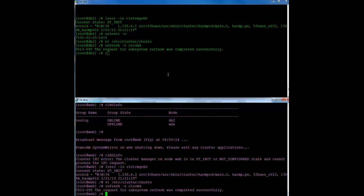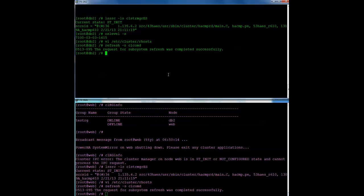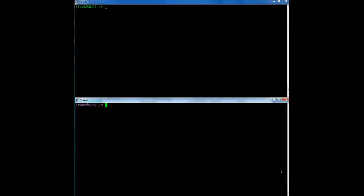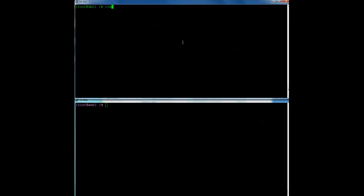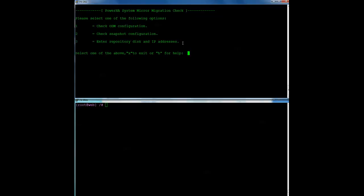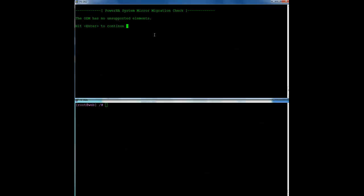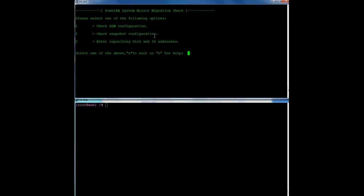Okay. So now, it doesn't really matter which node I run this on, but I need to run it on one node. So I'm going to run CLMIG check for the first time. So I'm just going to run it on DB2. So I get this menu, and the first thing I'm going to do is tell it to check the ODM. Now, this comes back and says, hey, I have a disk heartbeat network. Disk heartbeat networks no longer exist in version 7, but it is just a warning. It's not an error. It's actually quite normal. I expect most people would have this configured in their environment, but it's okay. So I just hit enter. It tells me I have no unsupported elements, and I'm okay to continue.